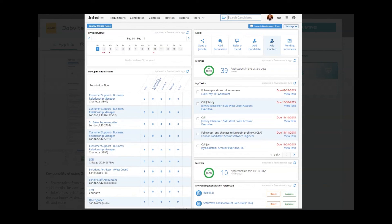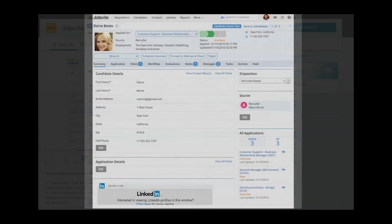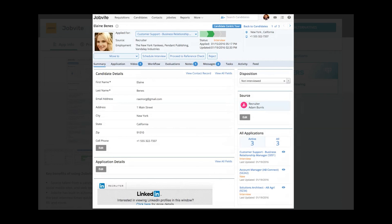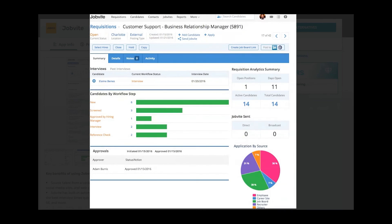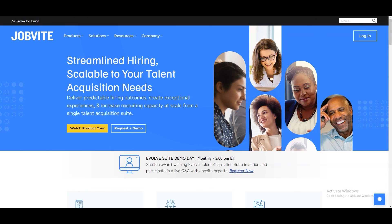Now we're looking at some Jobbite screenshots. This is the interface you will see once you get the demo. If you scroll down, you'll see more options like candidate details and application details. There are also screenshots showing requisitions, approvals, candidates by workflow setup. That's all you need to know to get started with Jobbite as a beginner.